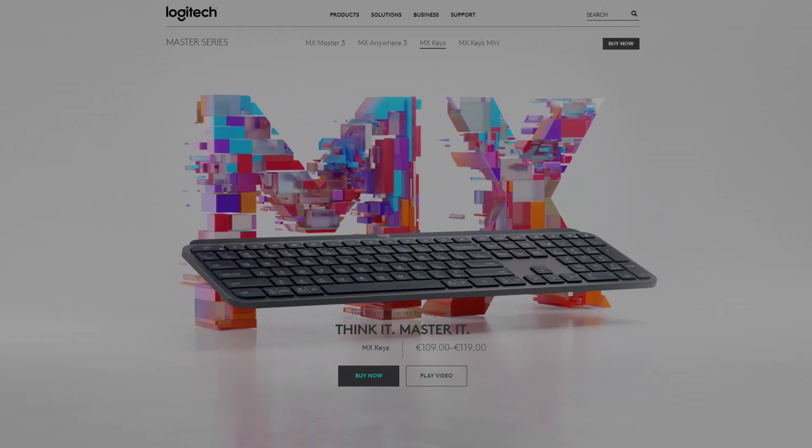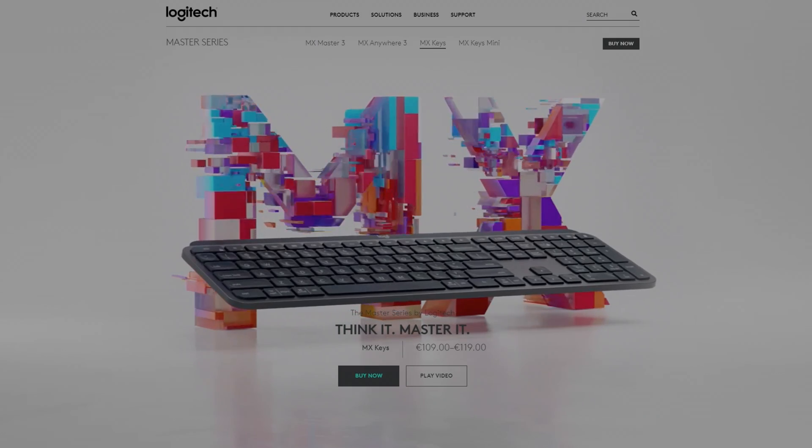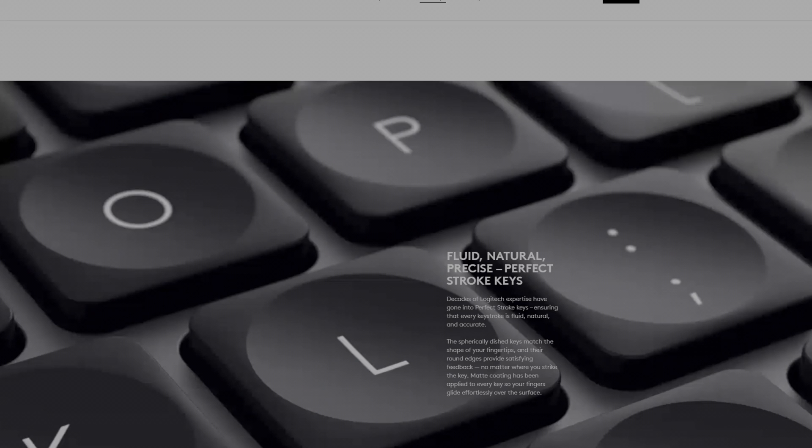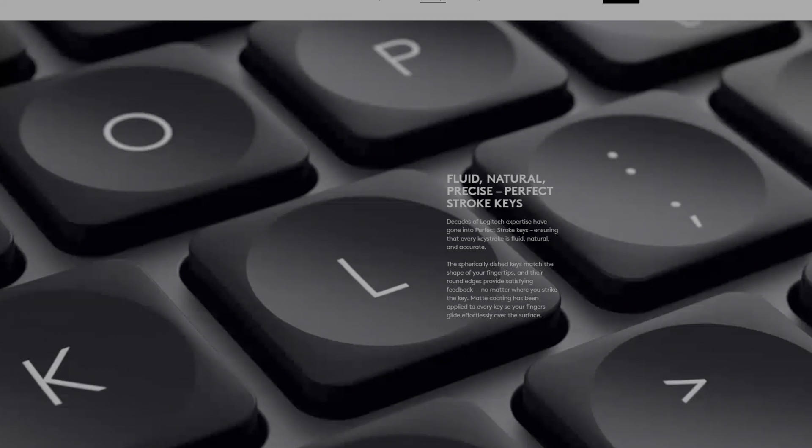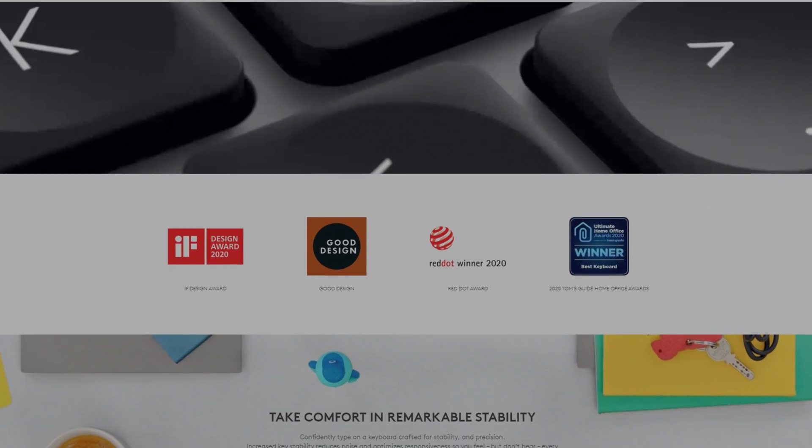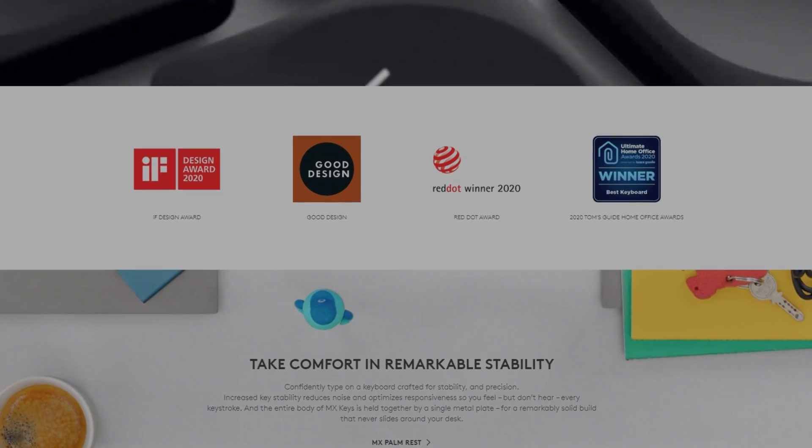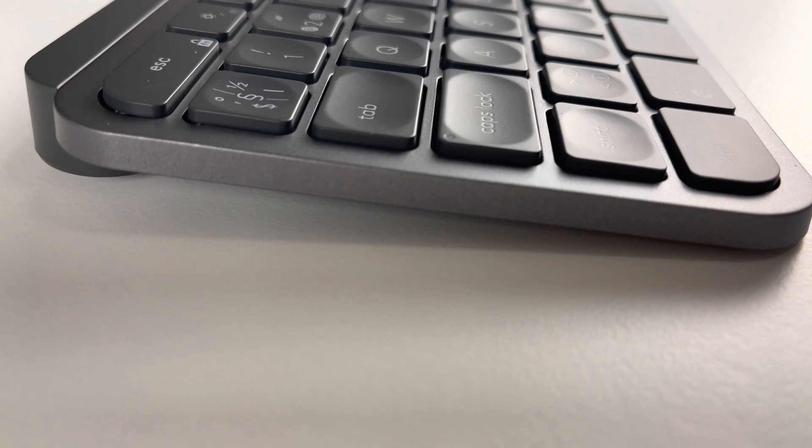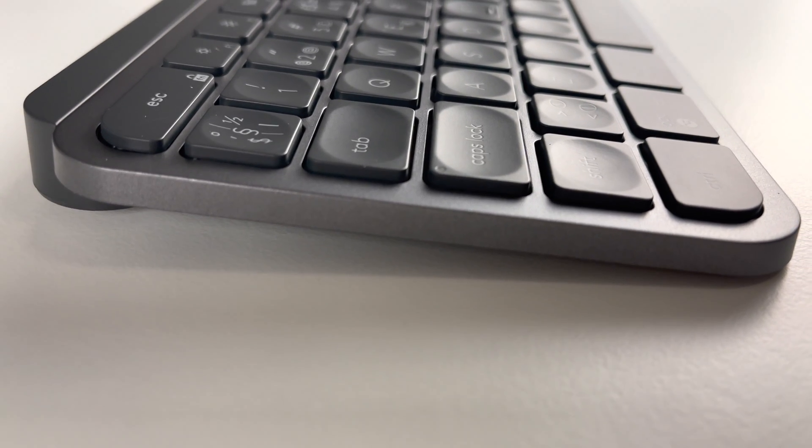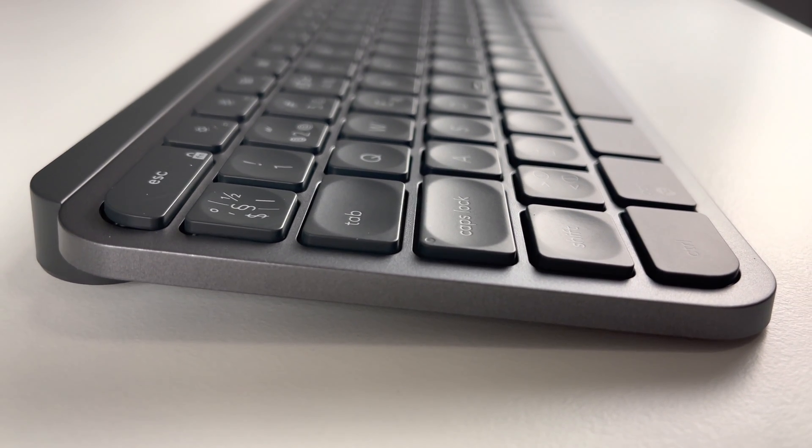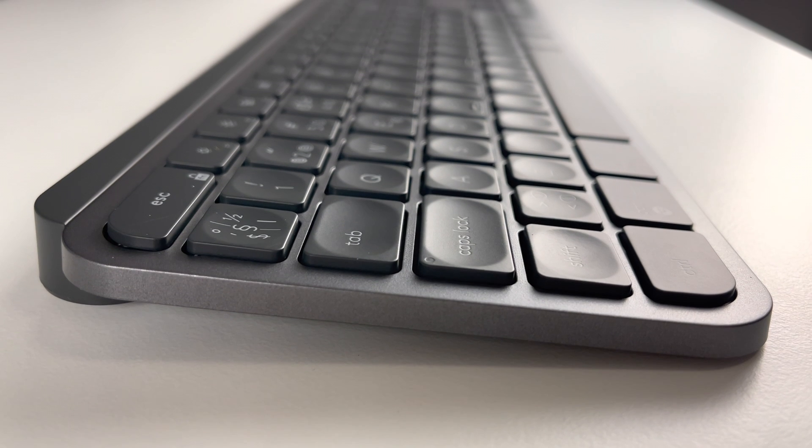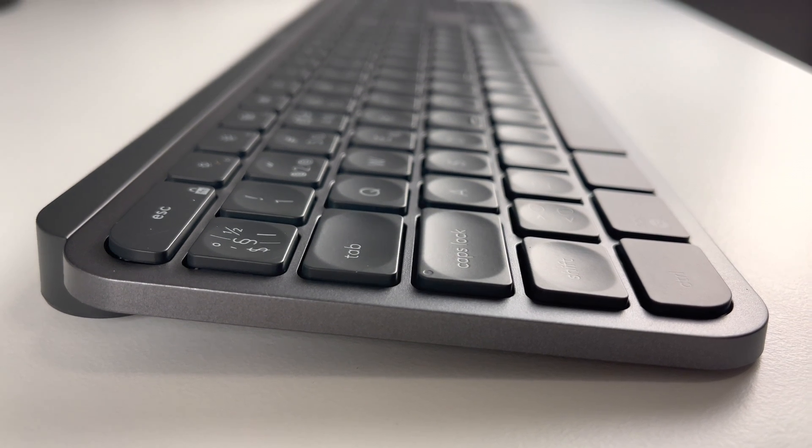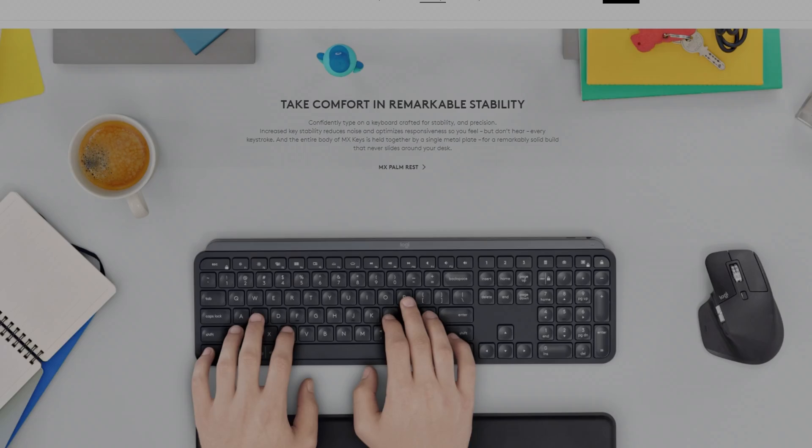When we talk about the looks it does look good and it has the premium feel. And this keyboard has received several design awards. Also what I noticed from the material that it doesn't collect any fingerprints. So it looks always clean.